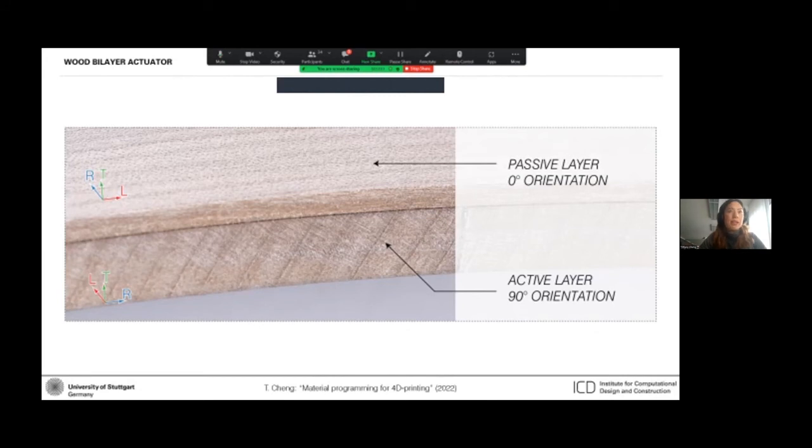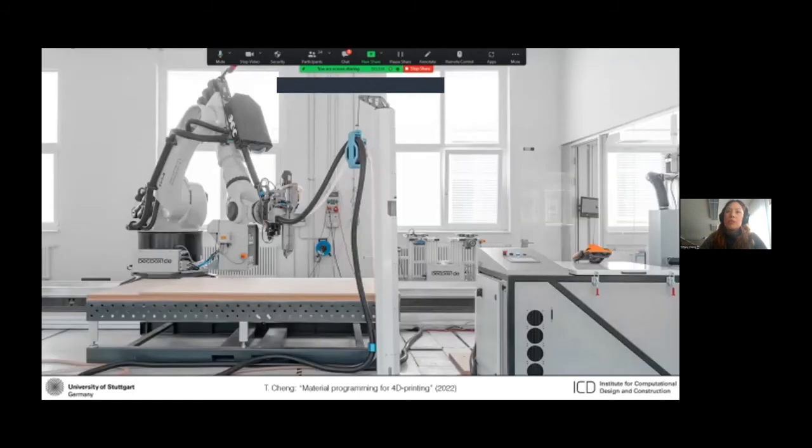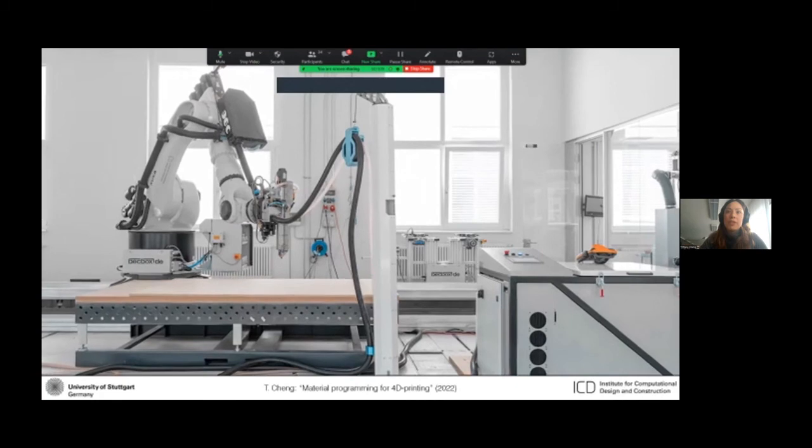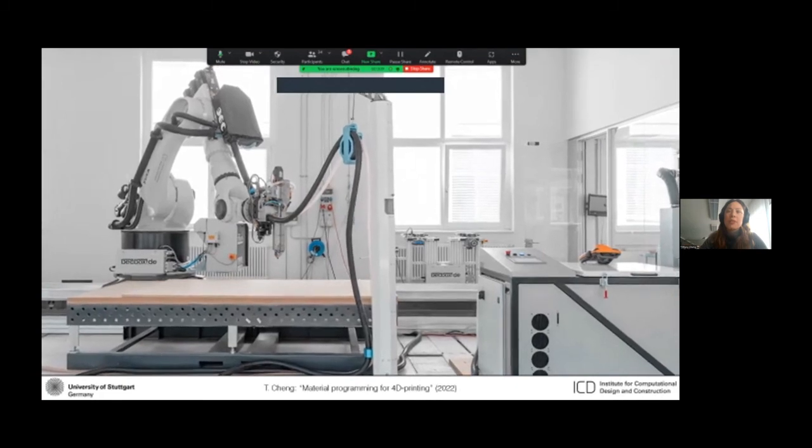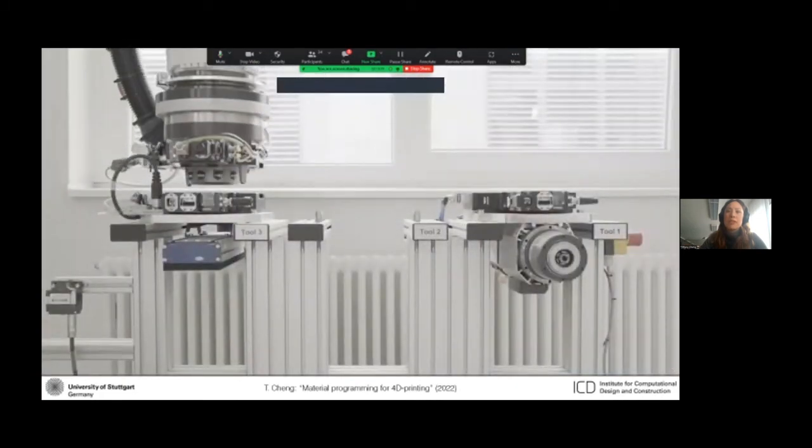So I'll have to wrap up quickly now, but the hygroscopic wood actuators work in a very similar way to the 4D printed bilayers that I showed, but on a larger scale. And to process these materials, we've developed a large scale additive manufacturing platform featuring an industrial robot with multiple end effectors.